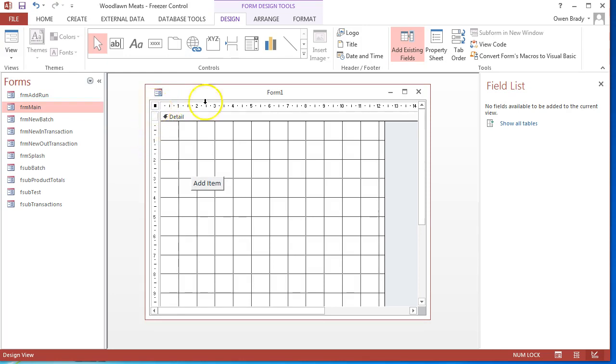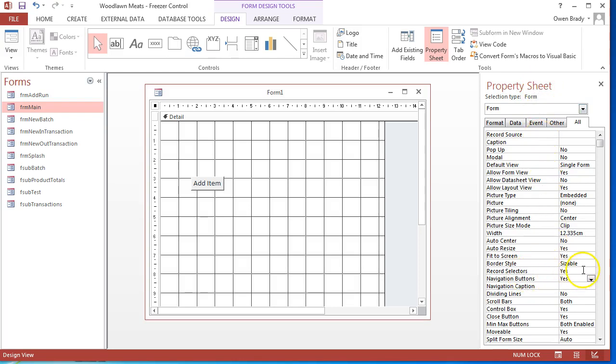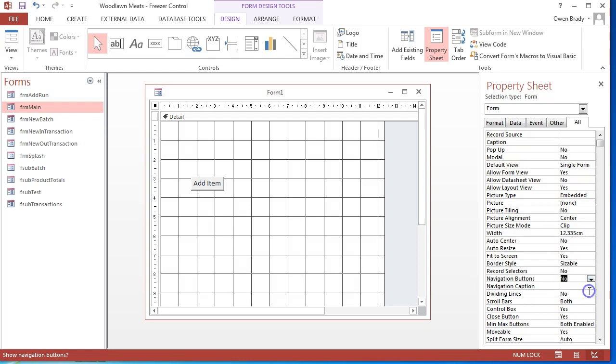I'm putting a little bullet point in there that will allow me to open up the property sheet and see that I've got the selection type of form, so I'm looking at all the properties of the form. I'll go down to record selectors - at the moment it's set to yes, I want to switch that to no. And navigation buttons - at the moment that's set to yes and I want to switch that to no.